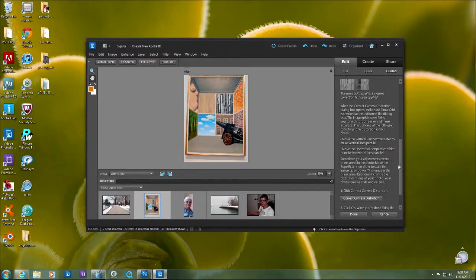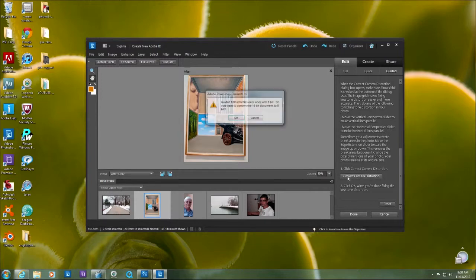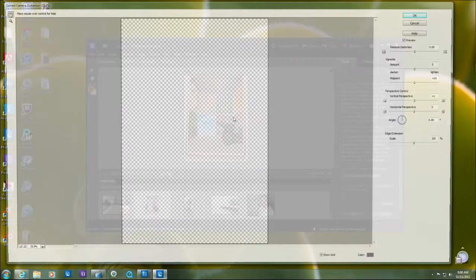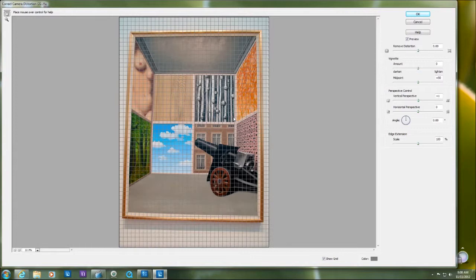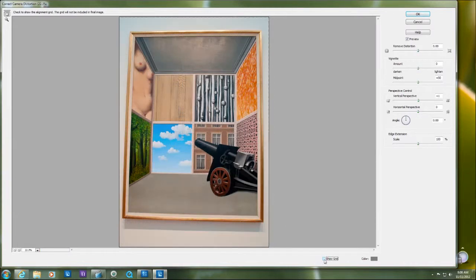Go ahead and click correct camera distortion. I have to convert it to eight bits again, and you can see it opens up into this humongous dialog box. If this grid bothers you, you can go down here and click show grid and it'll take it away.